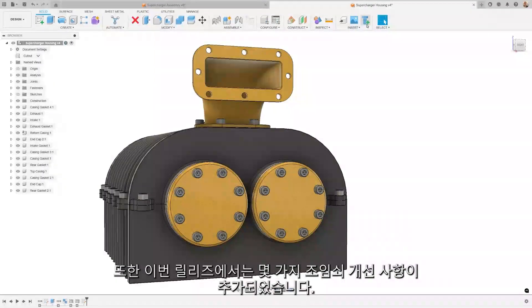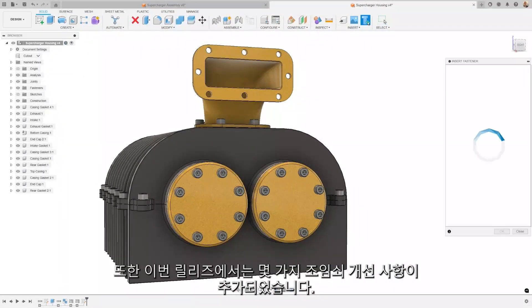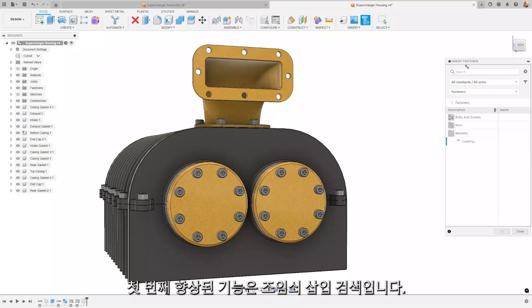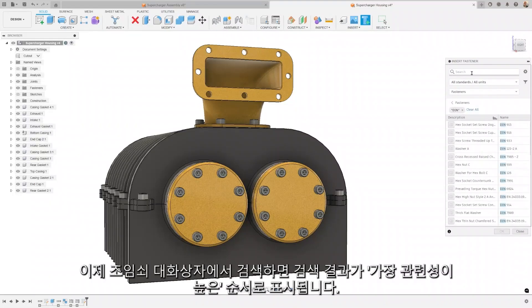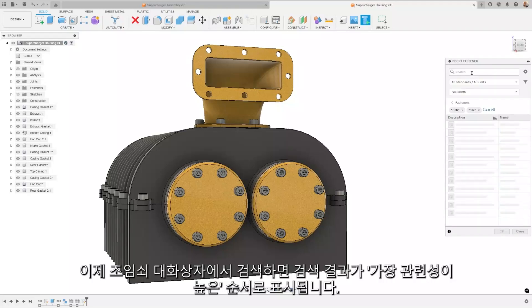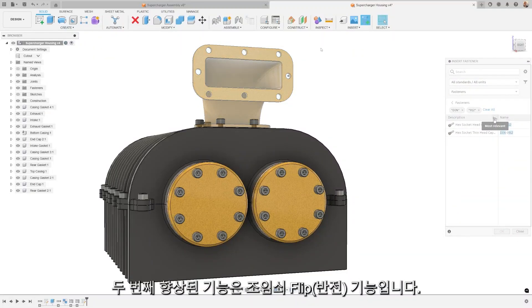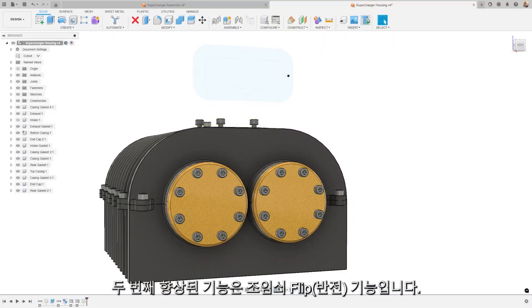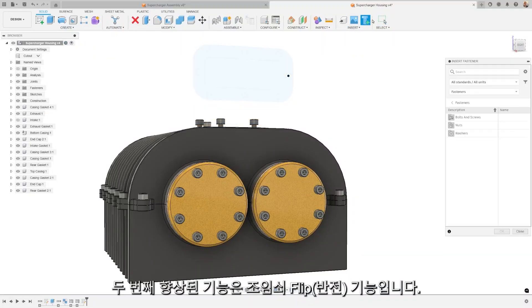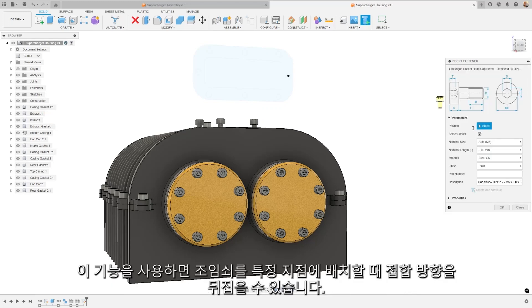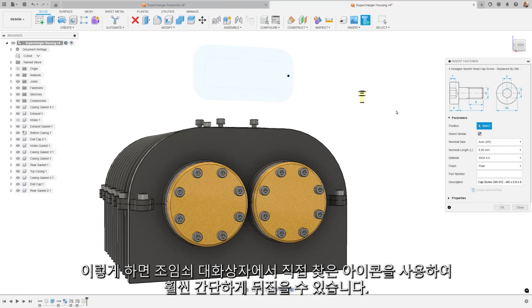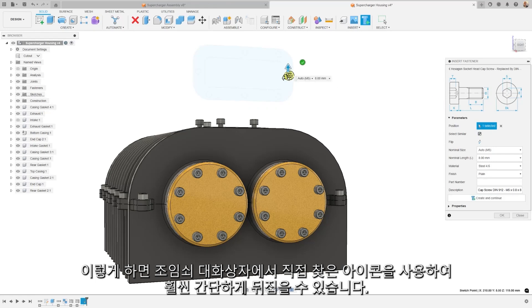We're thrilled to announce a couple more fastener improvements in this release. The first enhancement is the Insert Fastener Search. Now, when you search in the fastener dialog, your search results will be initially presented in the most relevant order. The second enhancement is the Flip Fastener feature. This allows you to flip the joint direction when you place a fastener on a point. This makes flipping much more straightforward using the icon found directly in the fastener dialog.